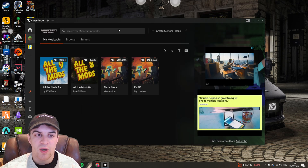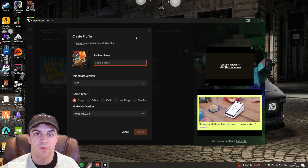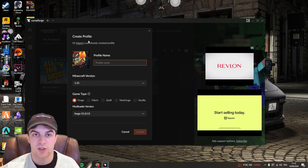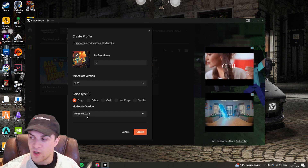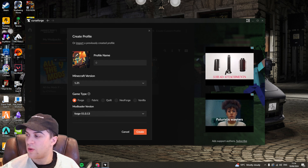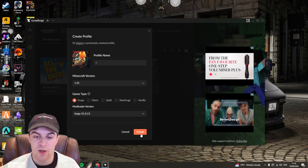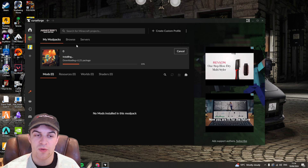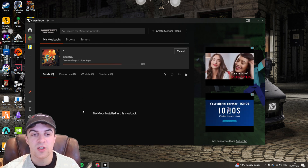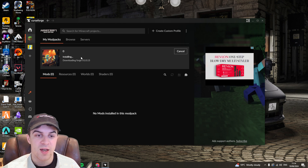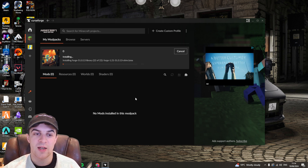Once you're inside CurseForge, install Minecraft and create a custom profile. You need to ensure you're on the same version of Minecraft as your Eternos server. I'm on version 1.21 and so is my server, with Forge version 5.1.0.13 — make sure those match. Once you're happy, create the profile and name it if you want. This will install the Minecraft files and Forge, and from there you'll be able to add mods.